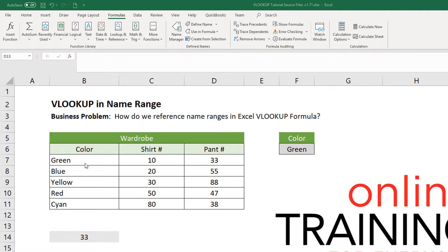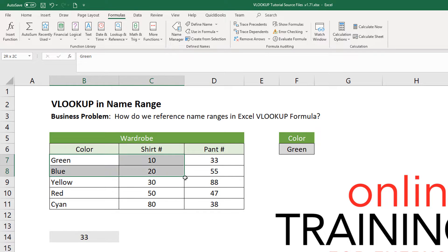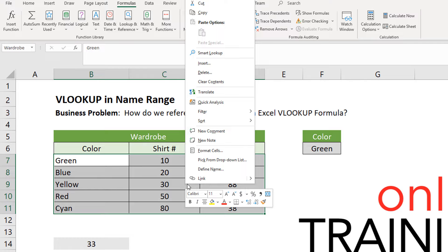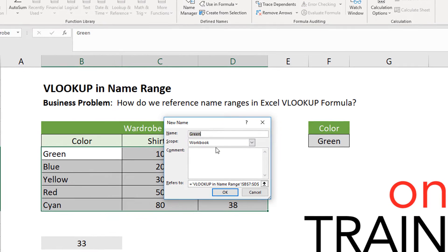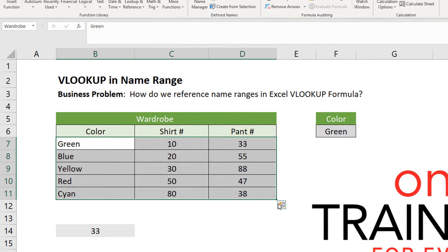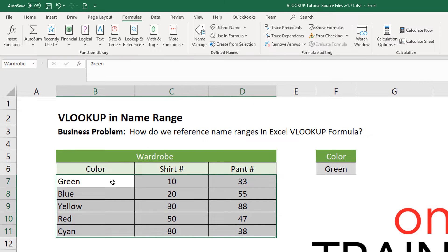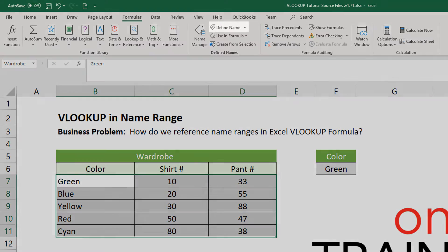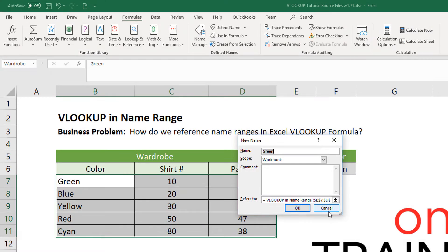Now, let's take it one step further. We can not just create the range, but we can also give it a specific name. There are multiple ways in Excel to do this. Let's say this is the range we want to create. We select the range itself, then click Define Name, and then we can type the name. This would represent, for example, our wardrobe. Then we click OK. Another way to do it — if you go to the Formulas tab and click Define Name, it will take you to the same exact screen.